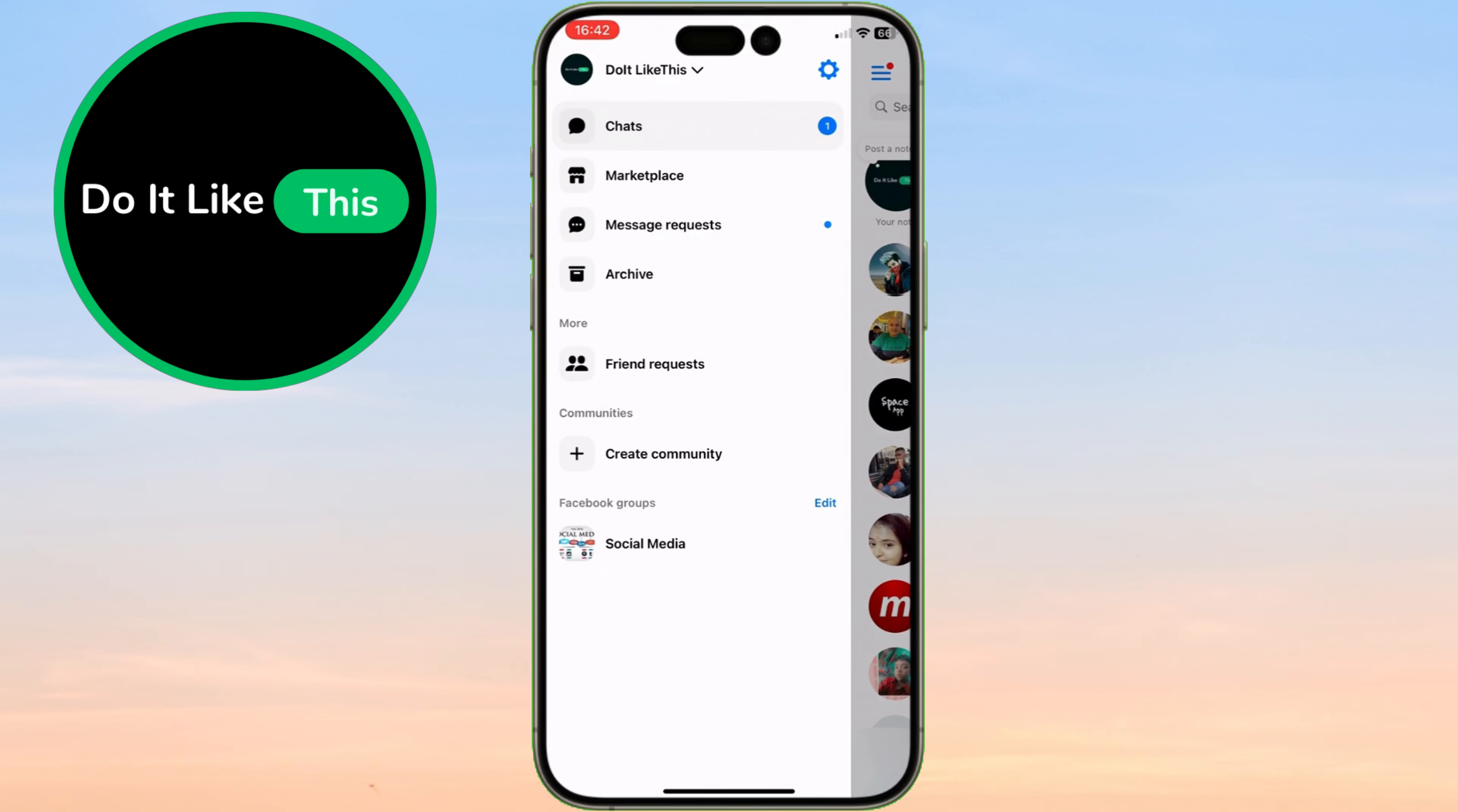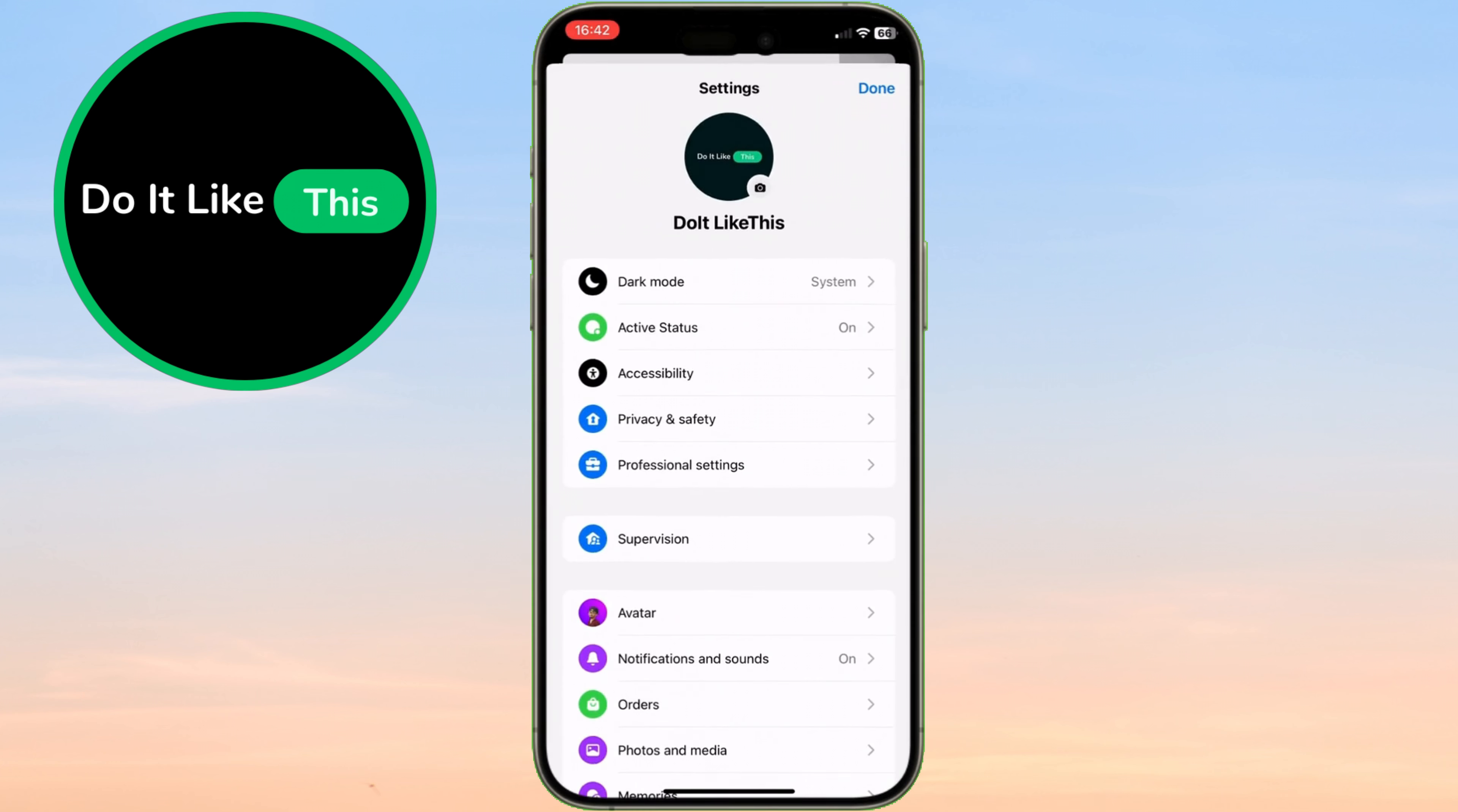Next, tap the gear icon, which represents your settings. This is where you can find more options for customizing your Messenger experience.